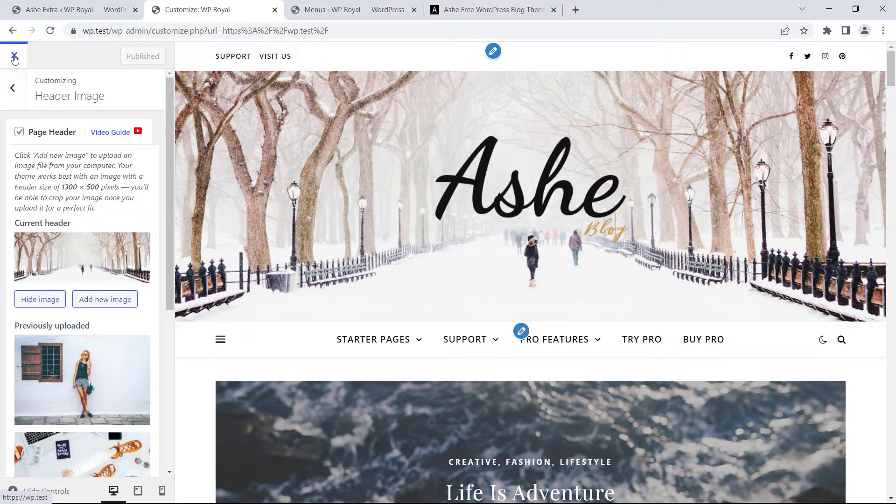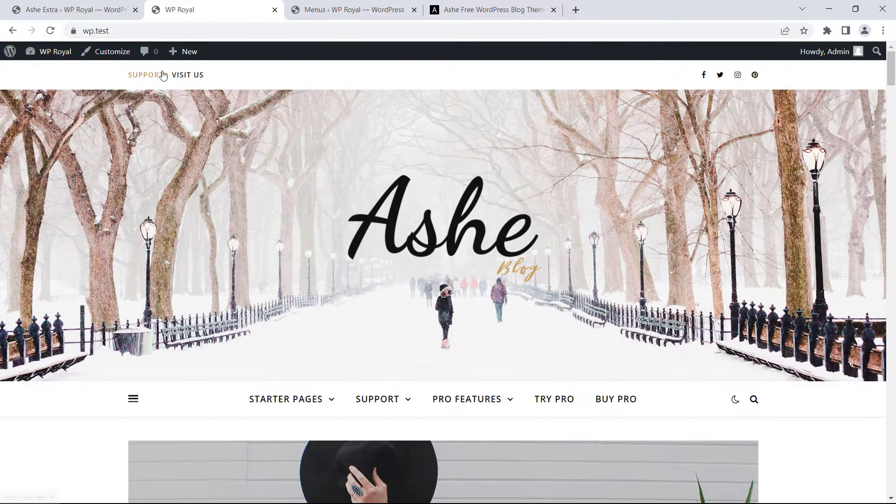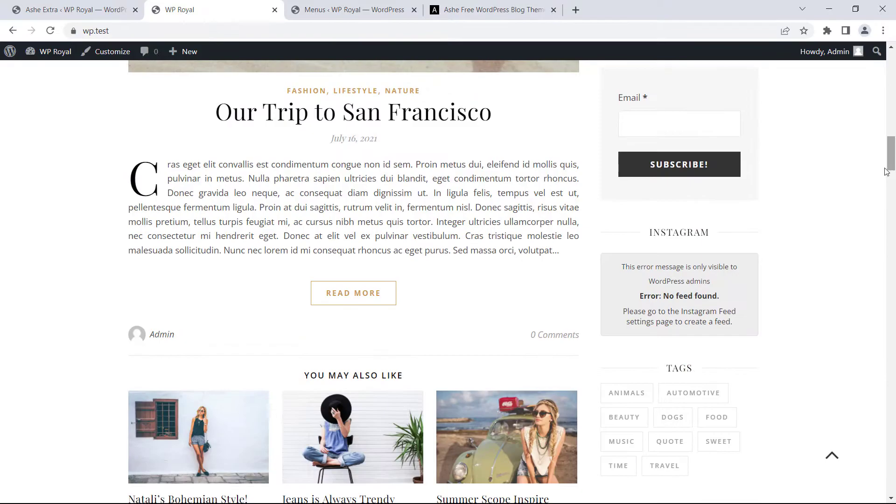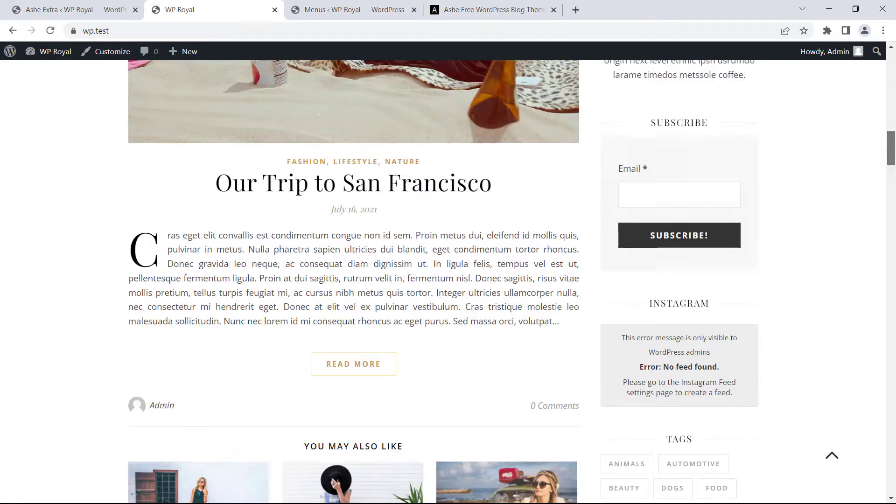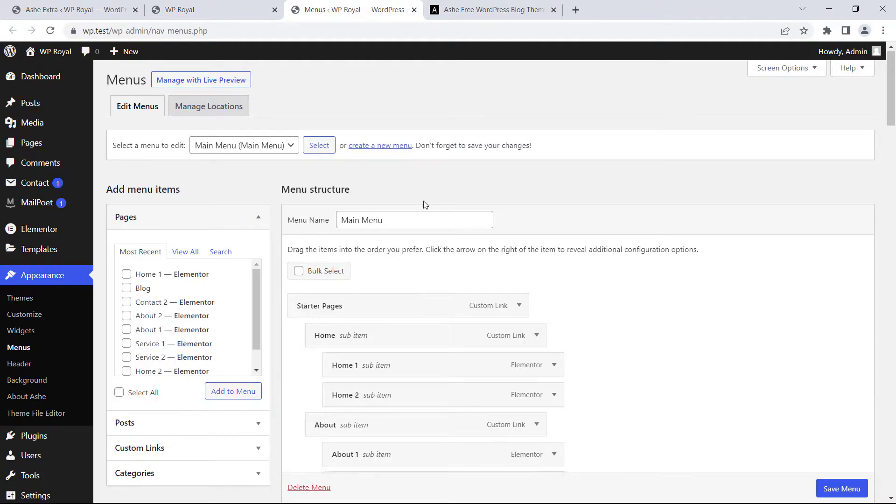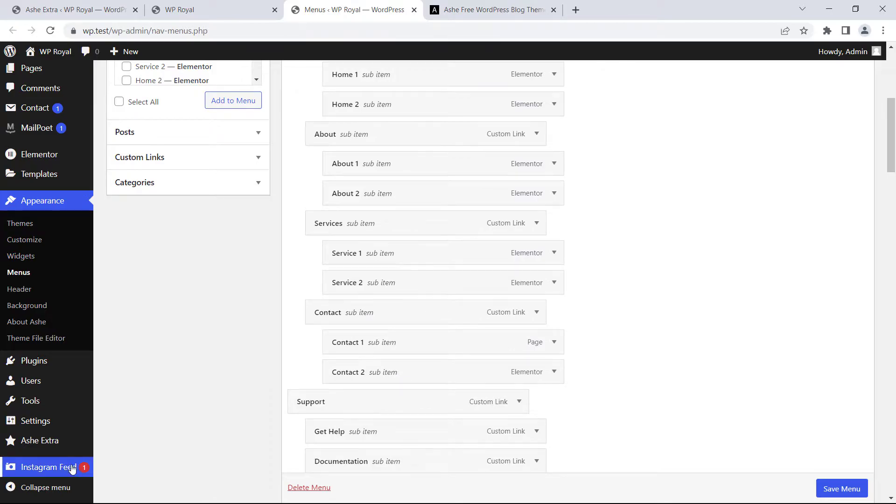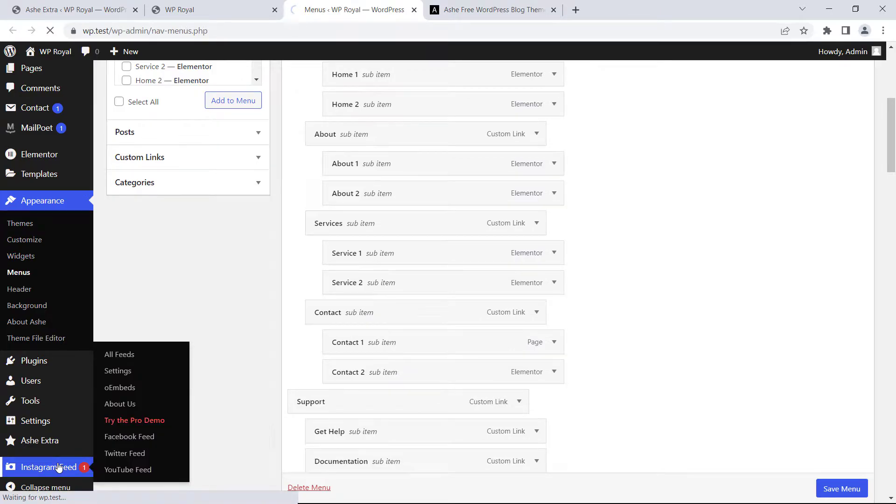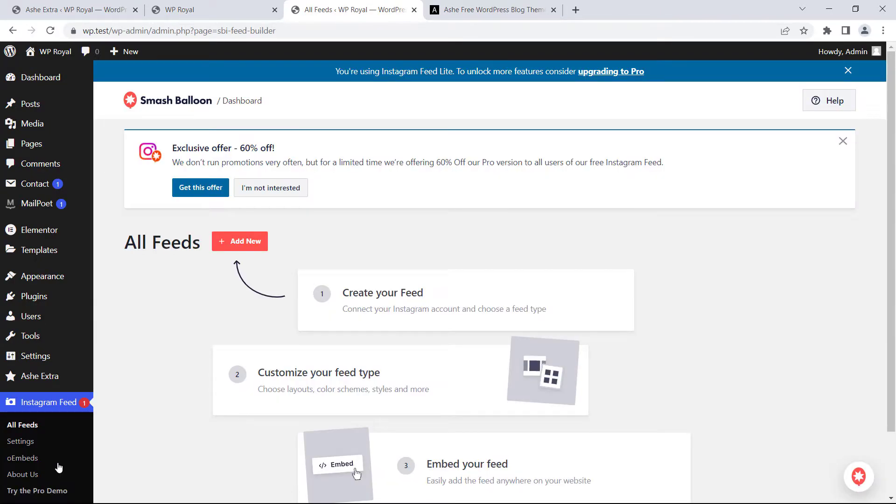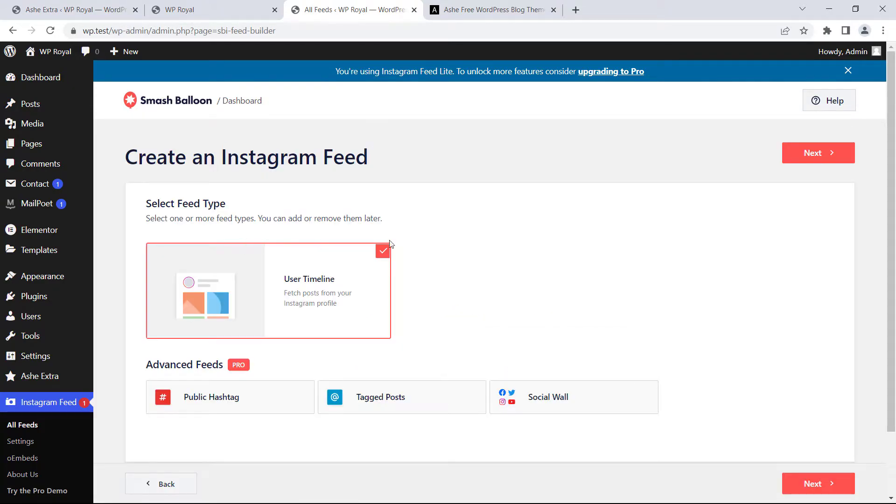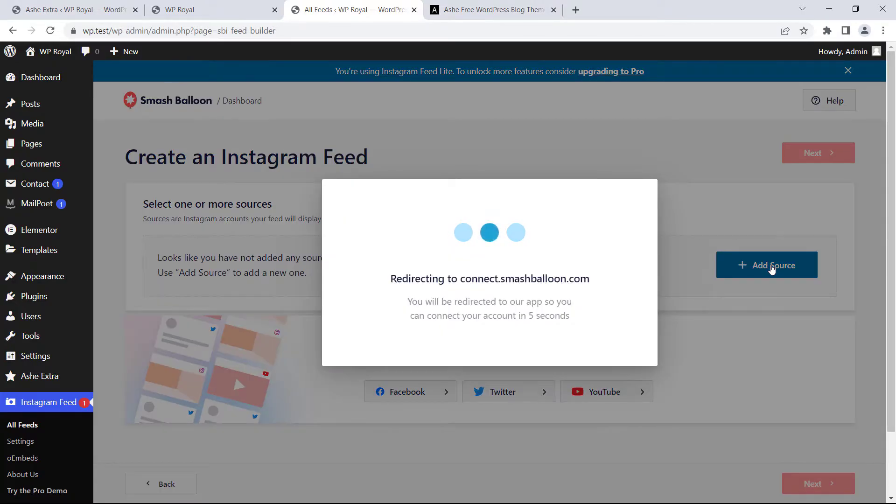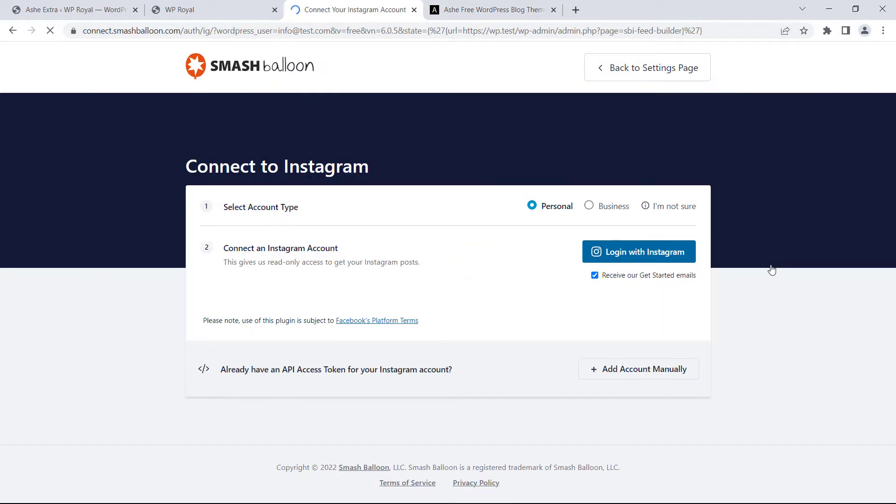Alright, as I've promised it's time to see how to fix the Instagram feed. To do so we need to go to the dashboard again. Click on Instagram feed, it will take us to the new page and from here we can connect our WordPress site to the Instagram account. Click on add new, next, add source, wait for a couple of seconds and finally click on login with Instagram.